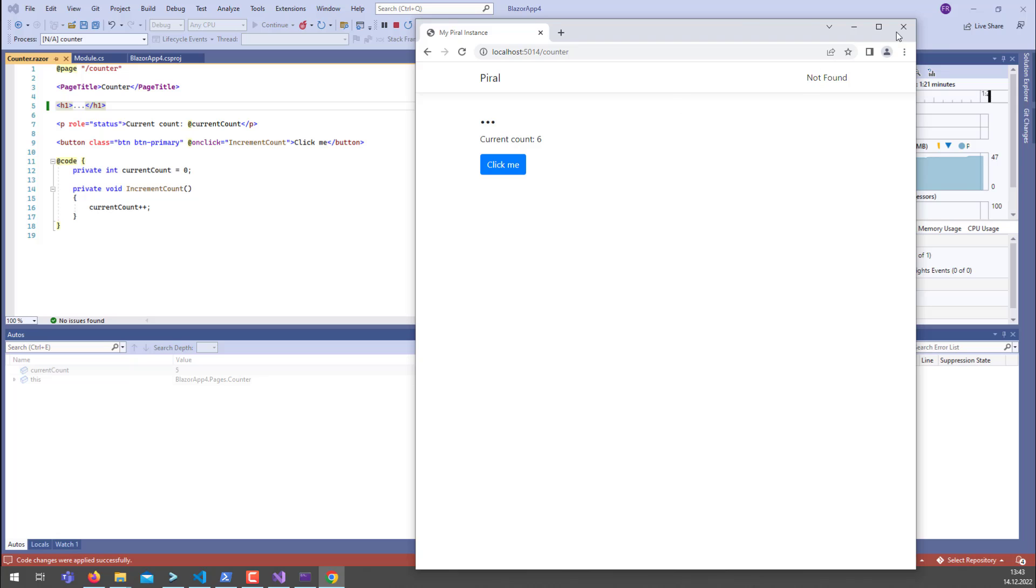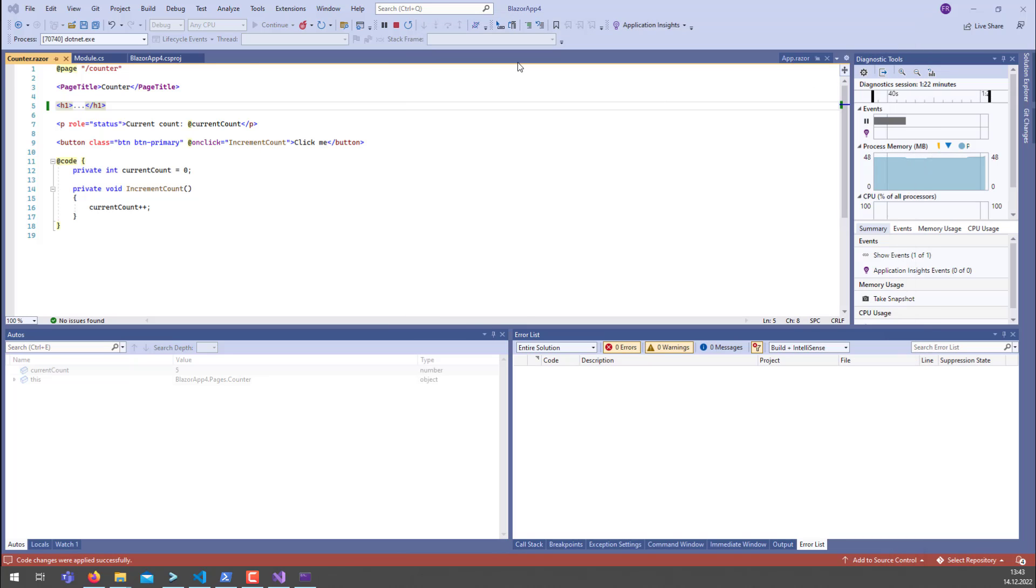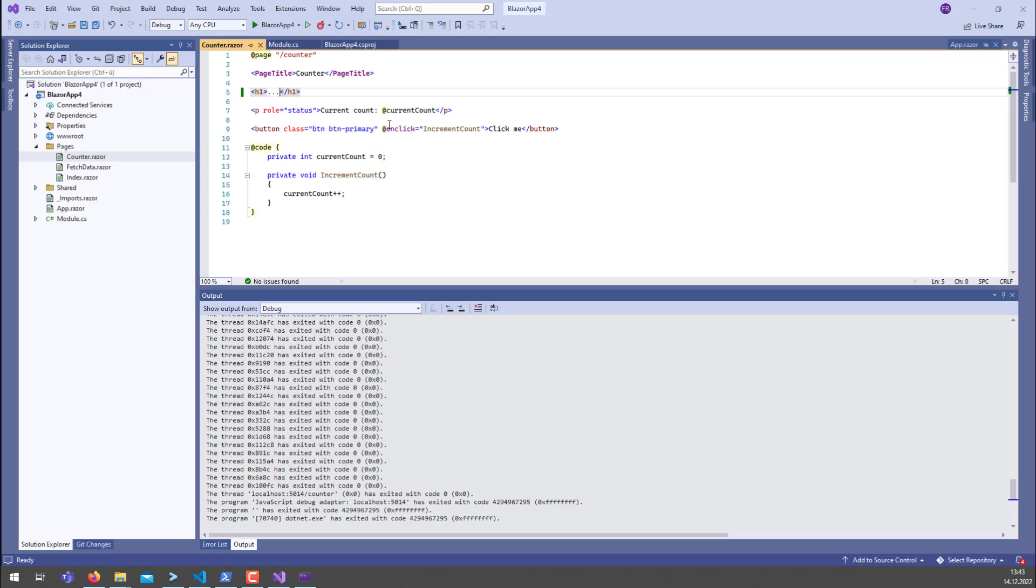Now once you're done, just close it and everything is solved at this point in time.